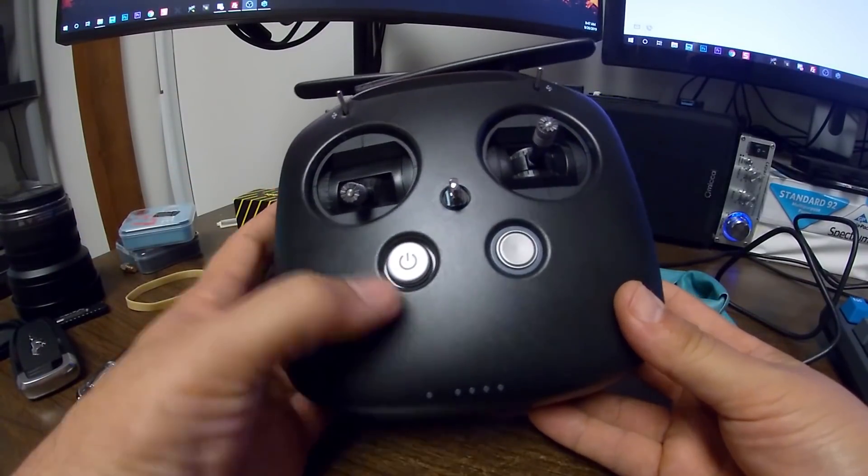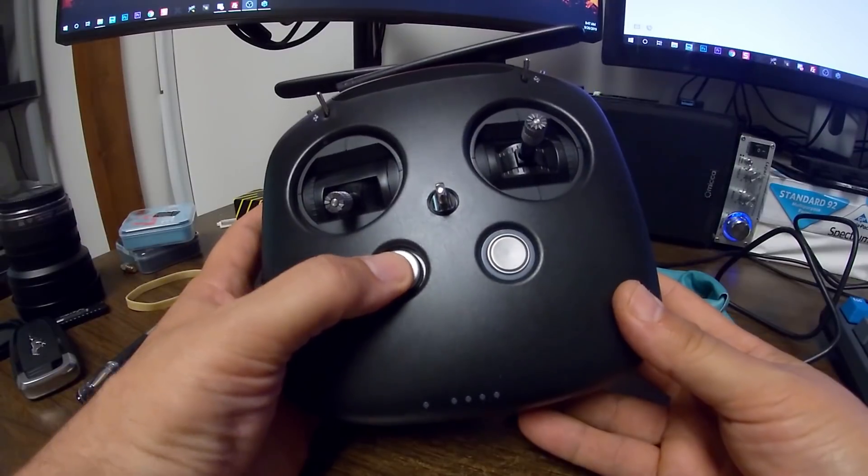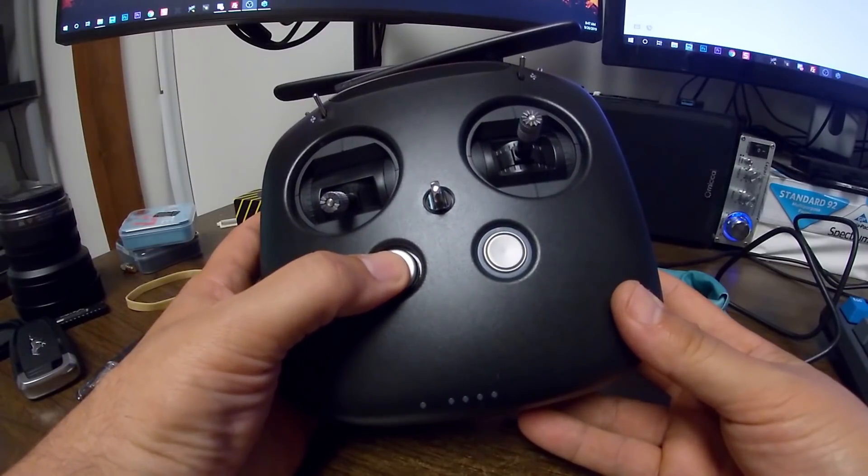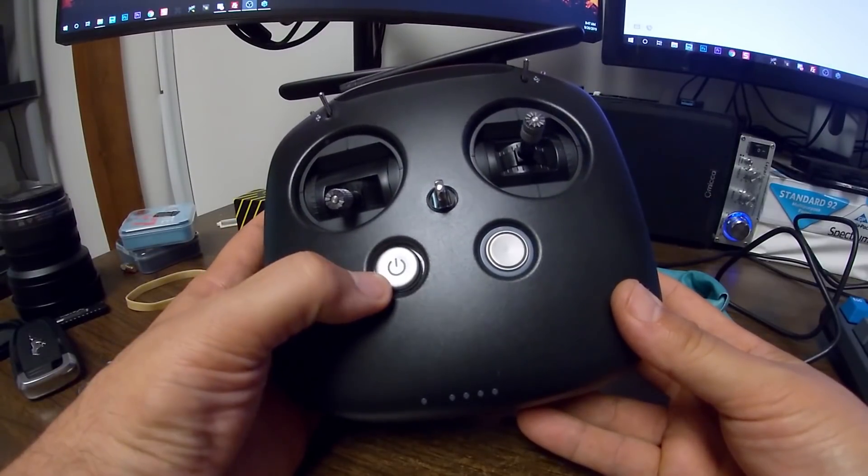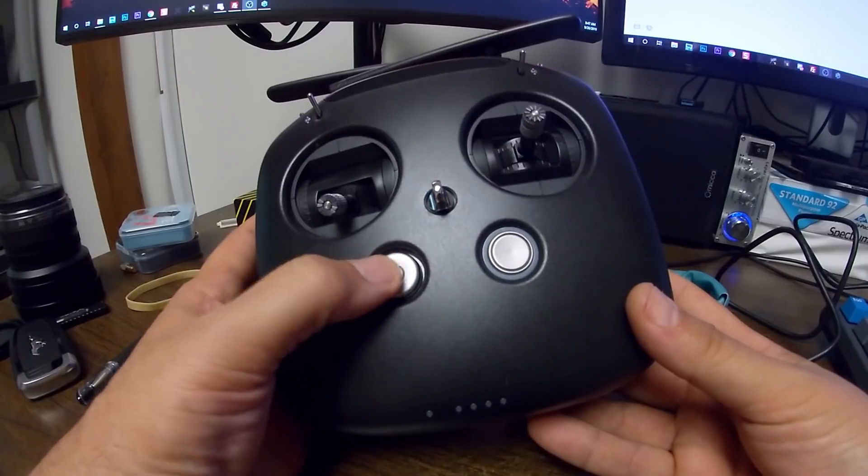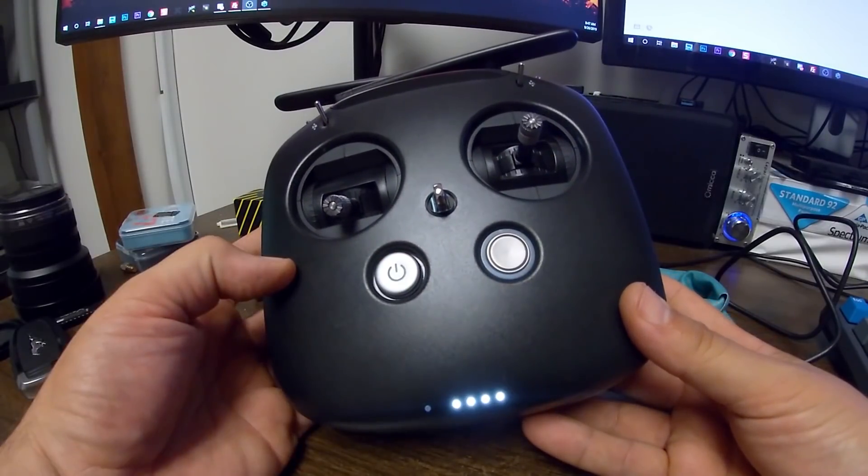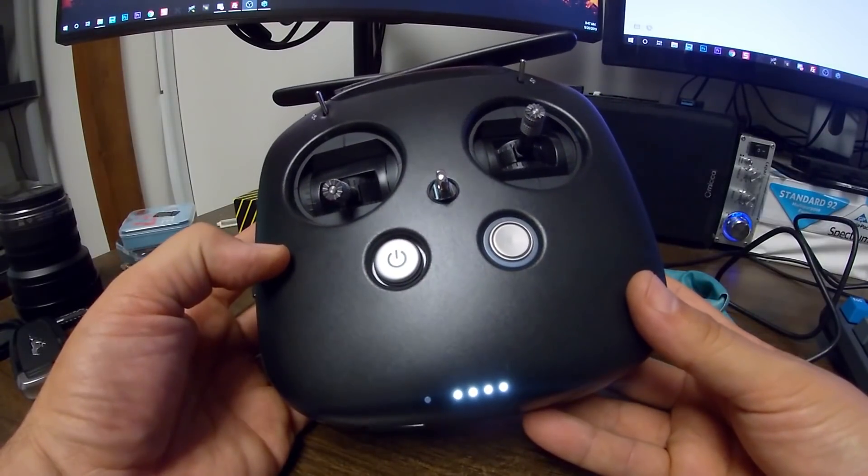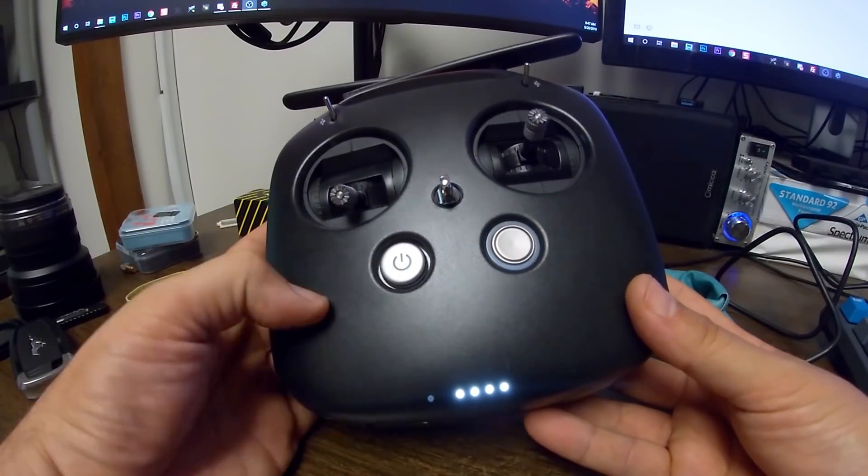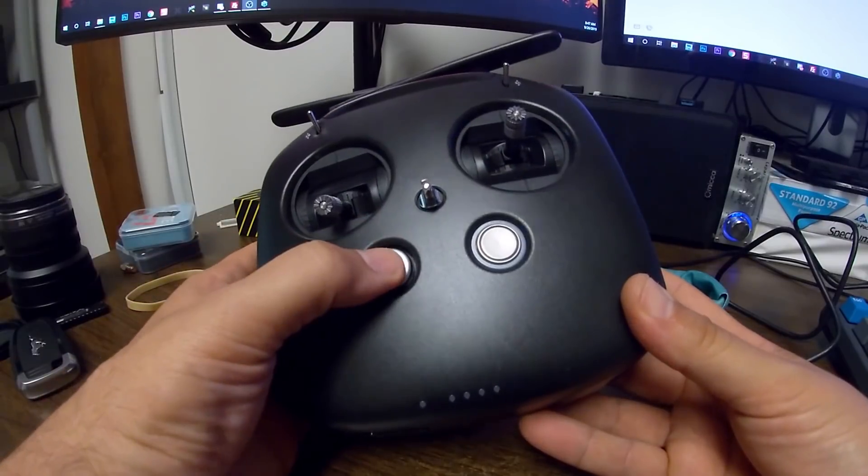So after you've charged it fully, then the way to power it on is to short press then long press the power button. If you're familiar with DJI products, this is very familiar to you, but you may not be if you're an FPV pilot. A single press of the button just shows the battery level.